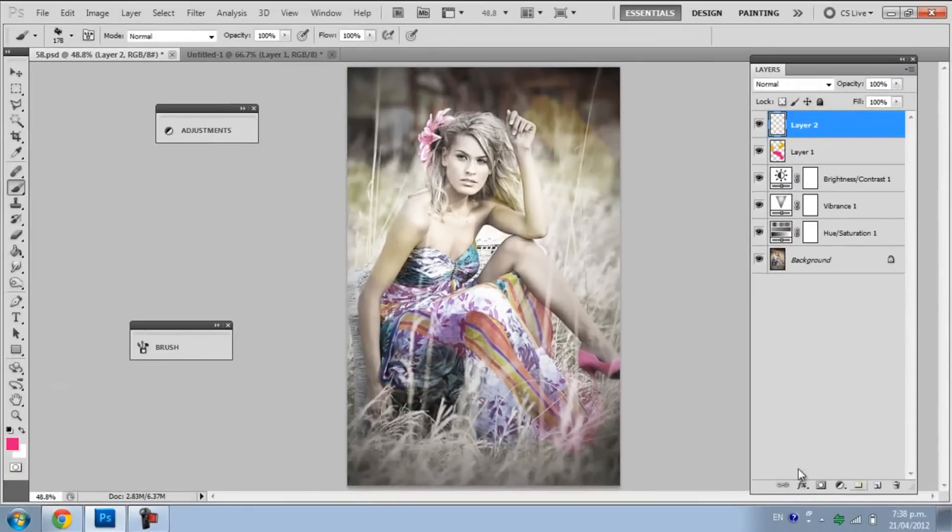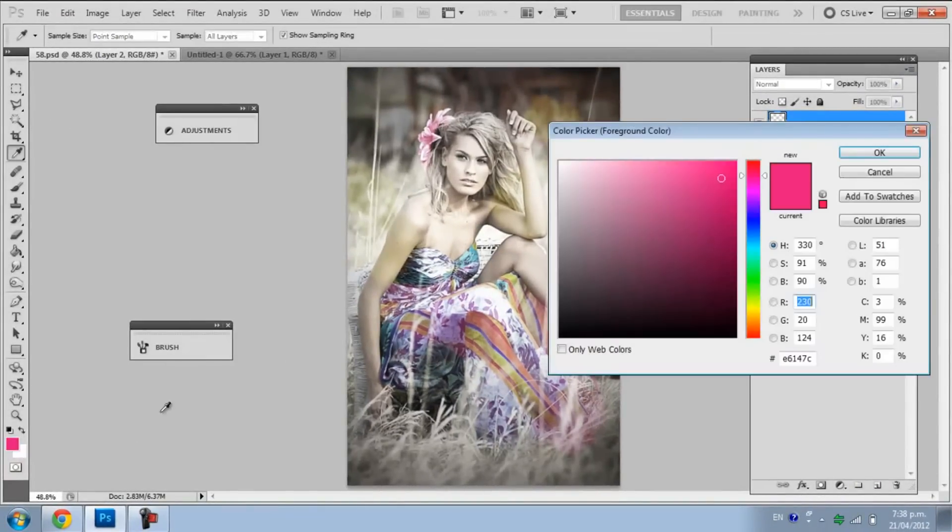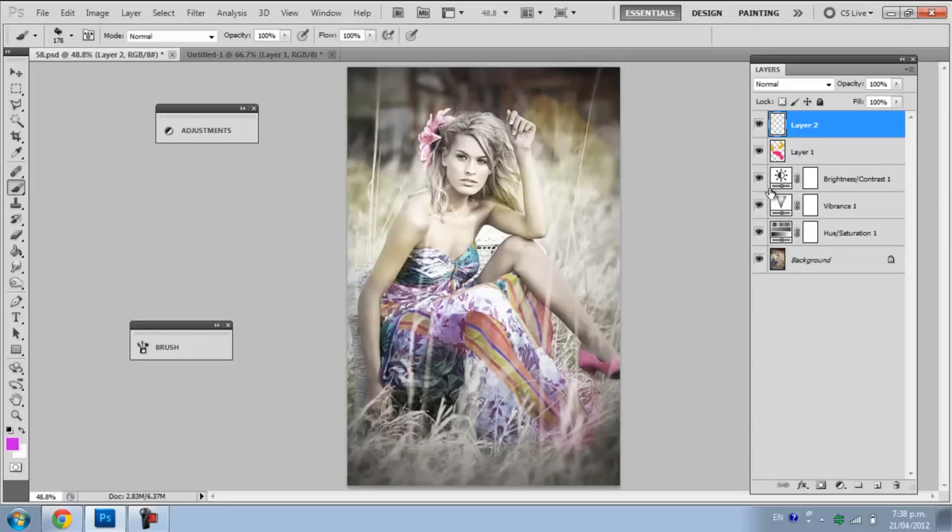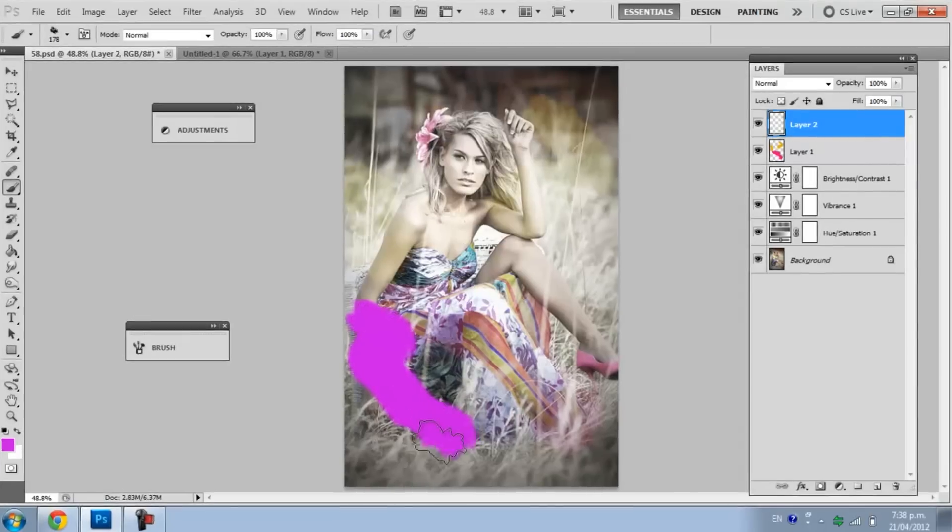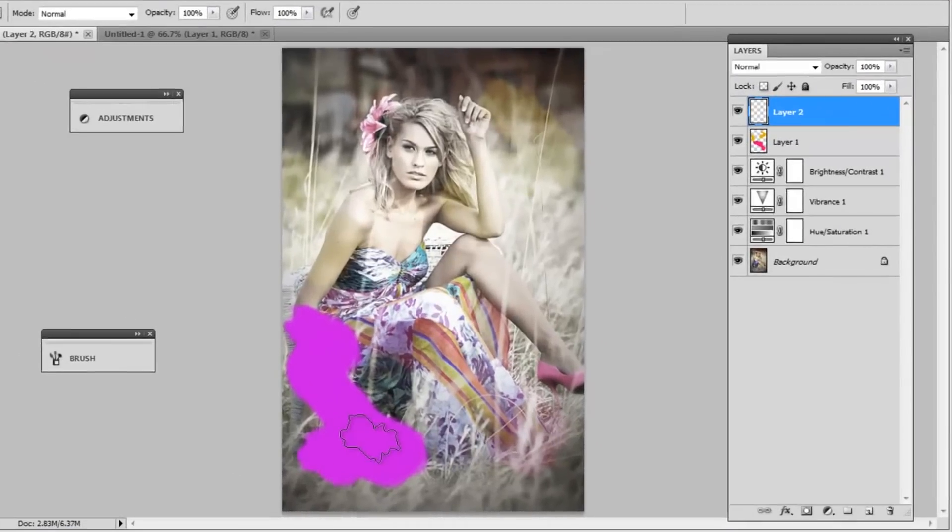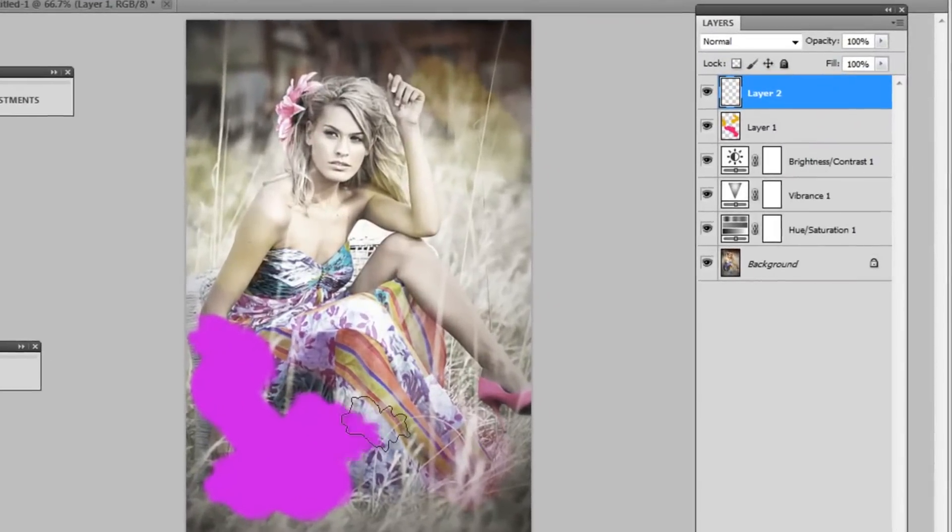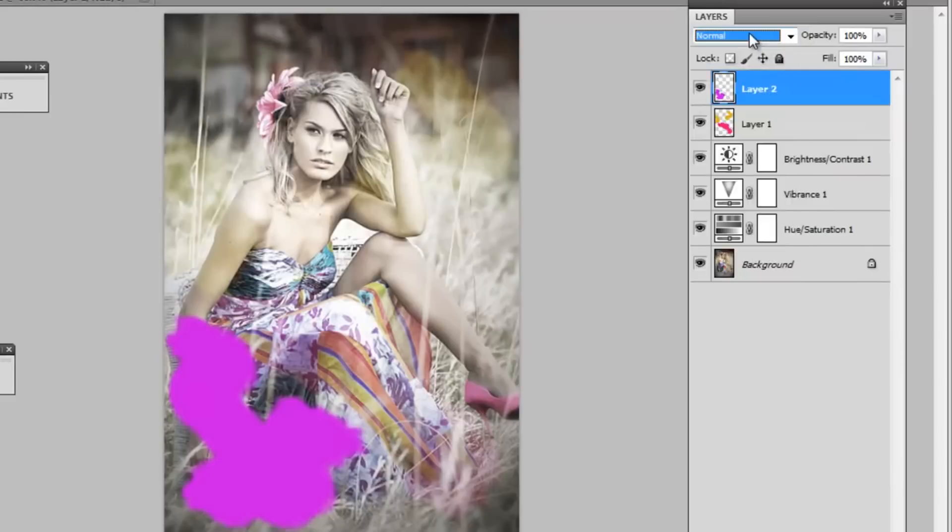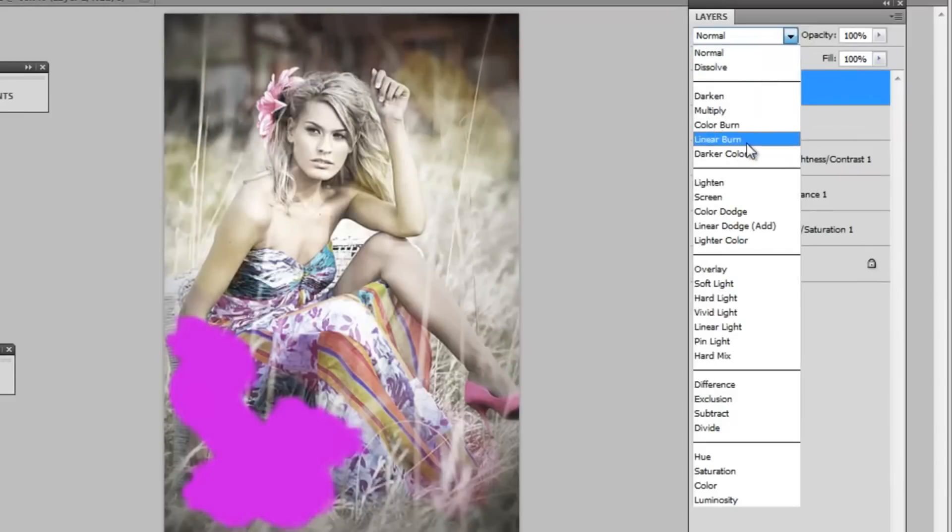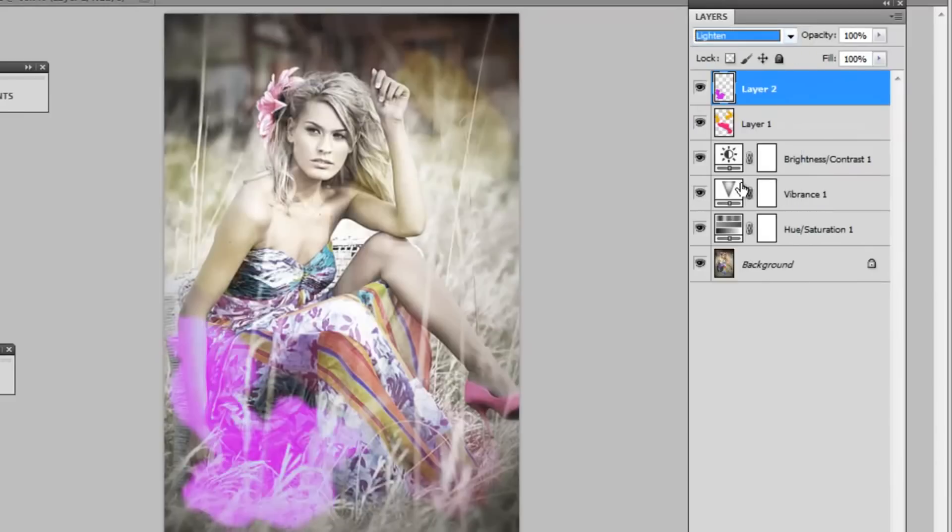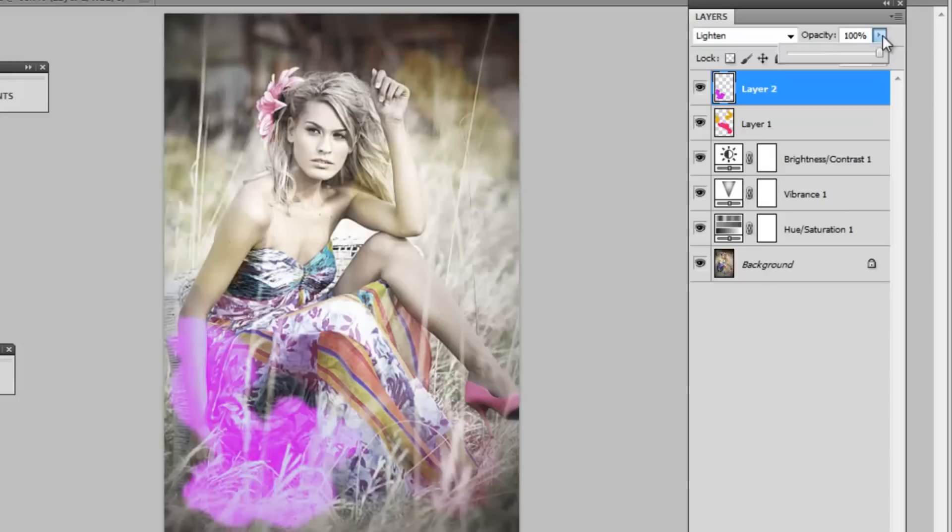Now I'm going to make another layer and take a purple. I'm just going to brush the purple on. This time we're going to put it on a different layer setting. I'm going to put it on Lighting and reduce opacity.